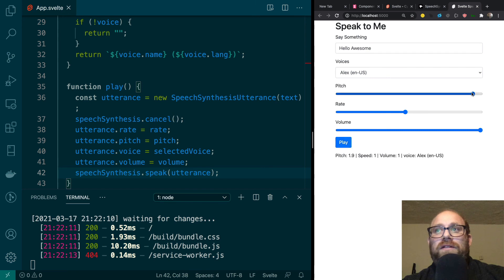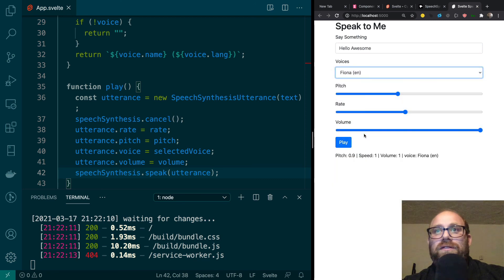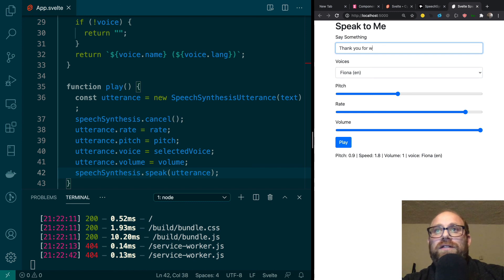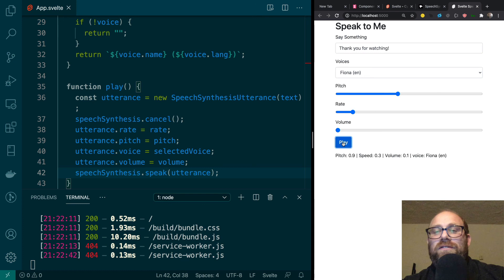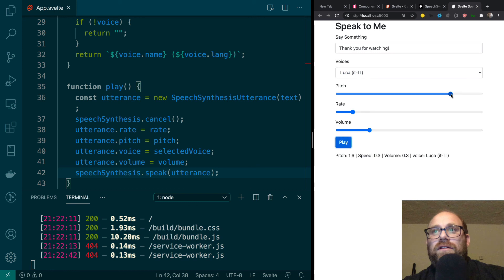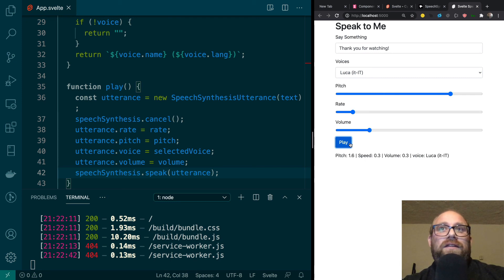And it works! I can increase the pitch and hear the difference, decrease the pitch, and mess around with other voices — for example, selecting Fiona and increasing the rate makes it sound faster. We can also change the text to something like 'Thank you for watching', slow it down, or decrease the volume. That's the Speech Synthesis API working in our little Svelte app.